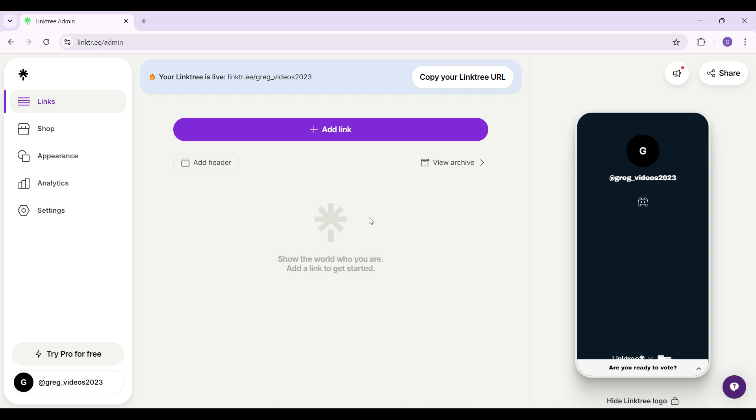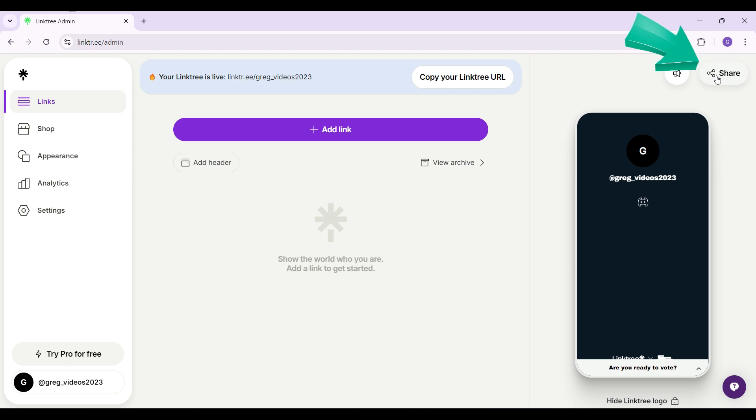Right here is the interface. At the top right, next to notifications, you'll see a button called Share. Click on it right now.